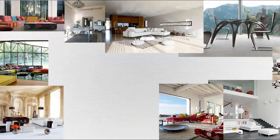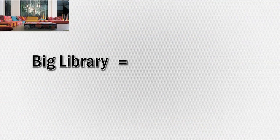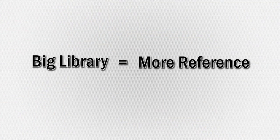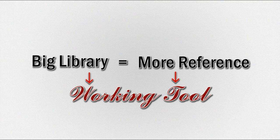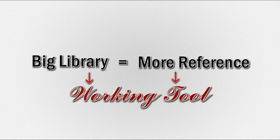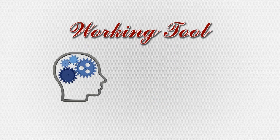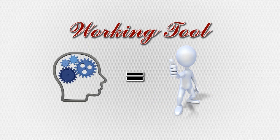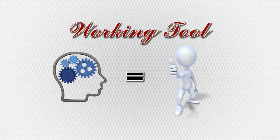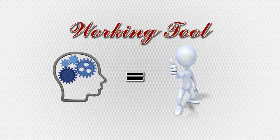So the bigger your library, the more references you have. Consider it as a working tool. Big libraries like that create a deeper understanding for every lifetime situation that you're trying to recreate.